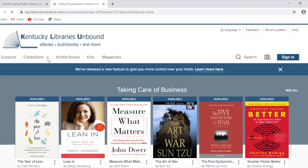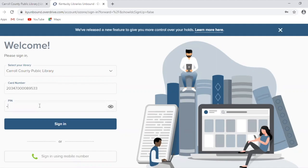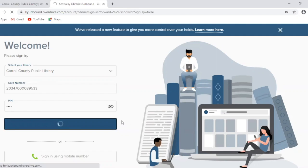When you sign in, you want to make sure that this little drop-down here says Carroll County Public Library. Then type in your library card number, and your PIN number is just the last four digits of your library card number. Then you'll just sign in.